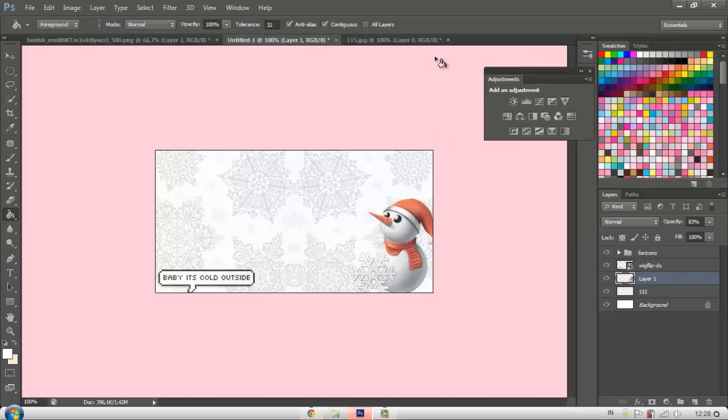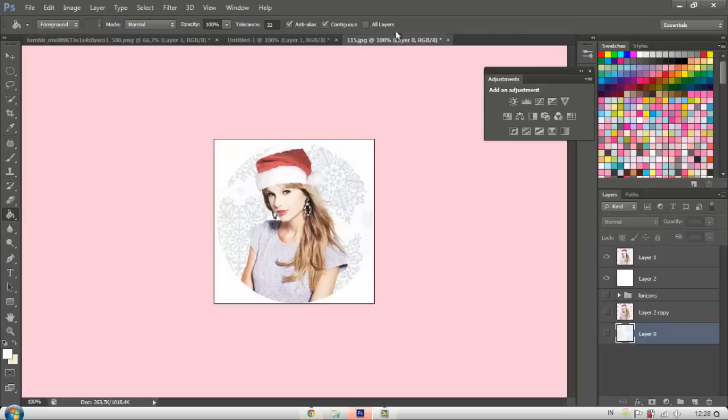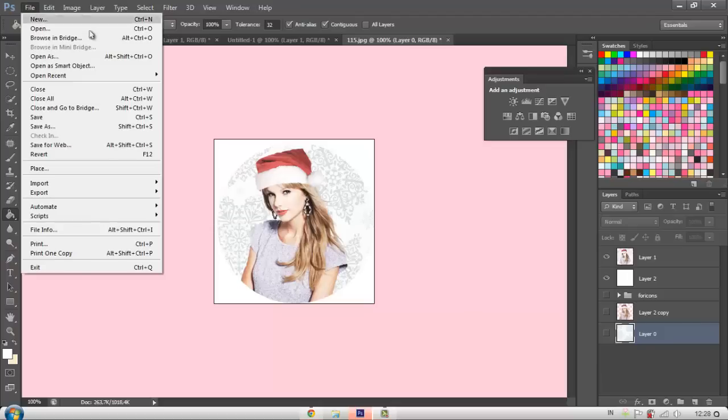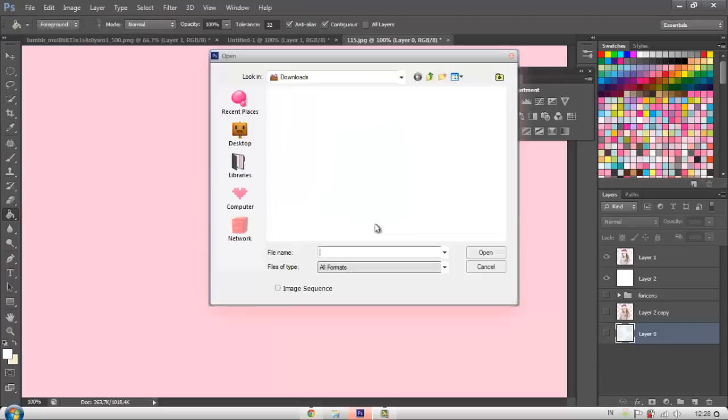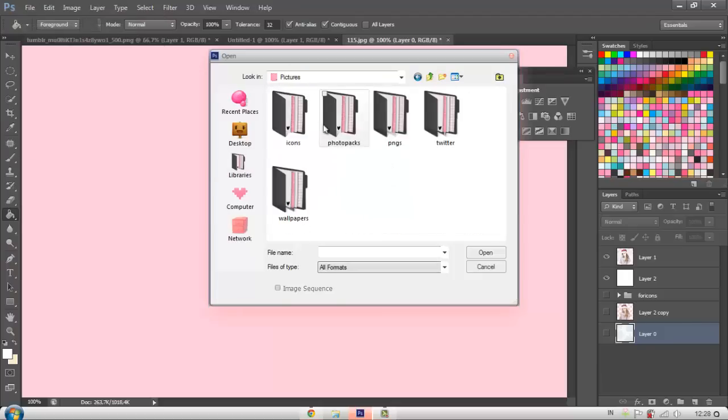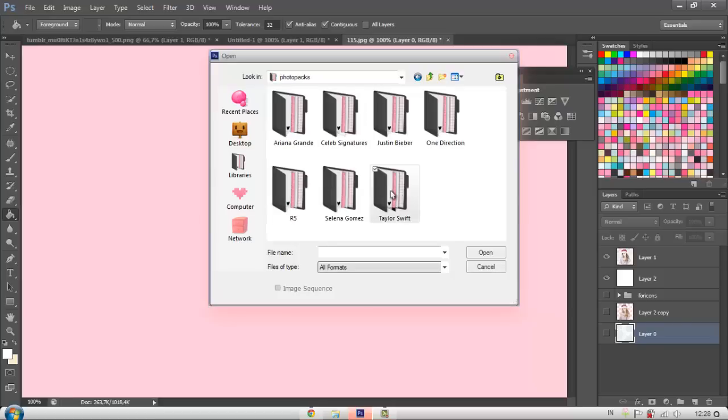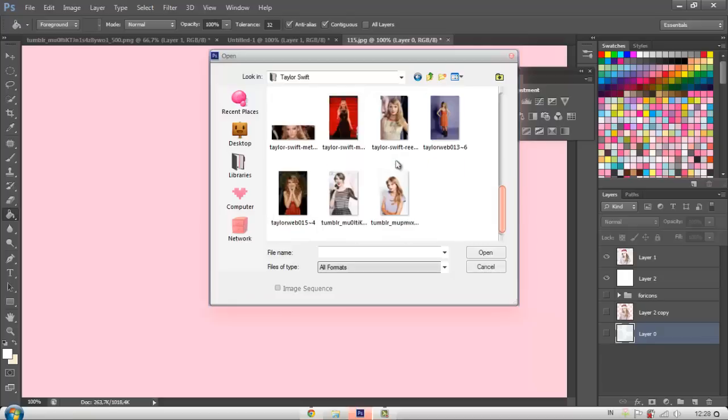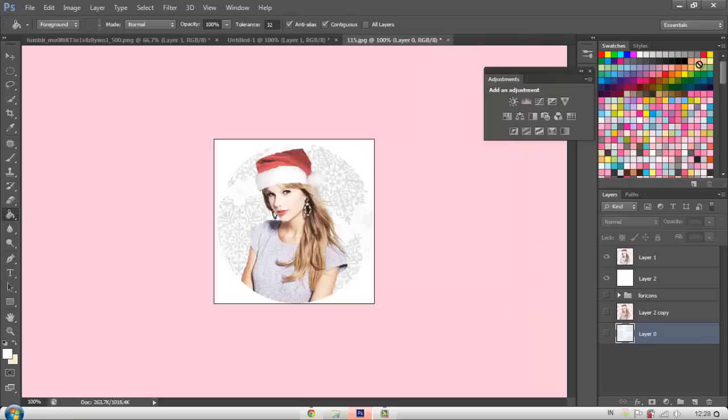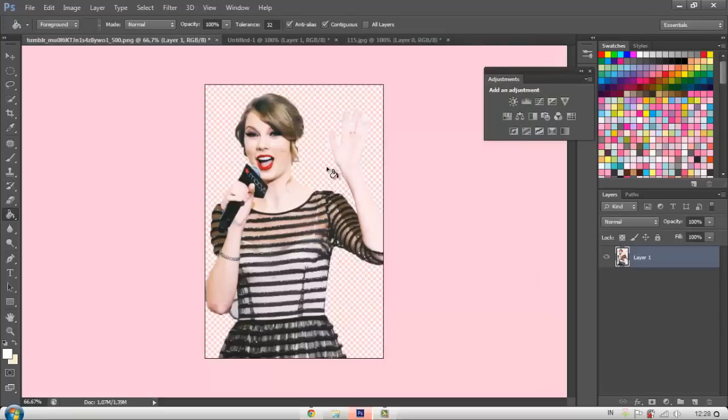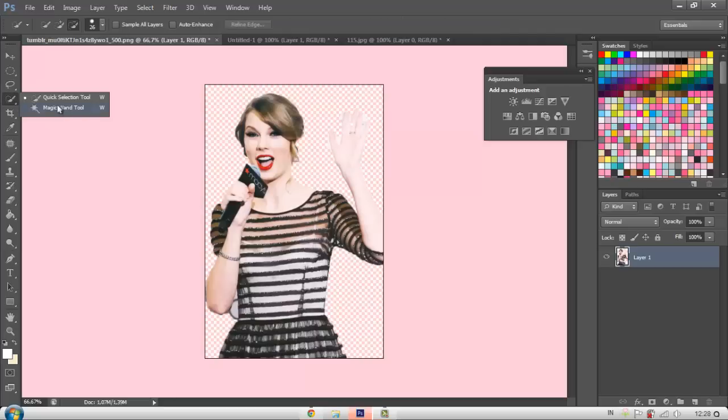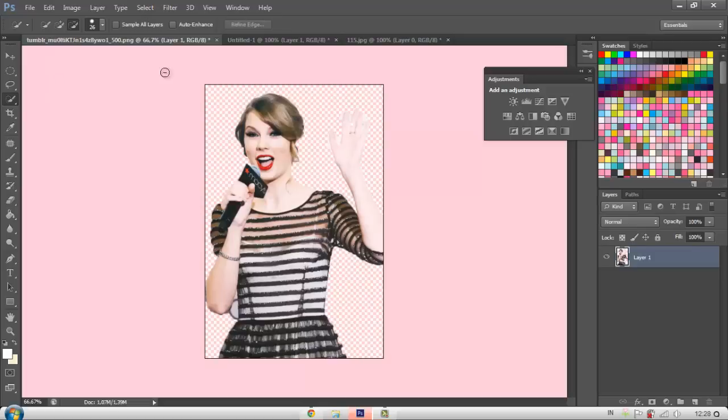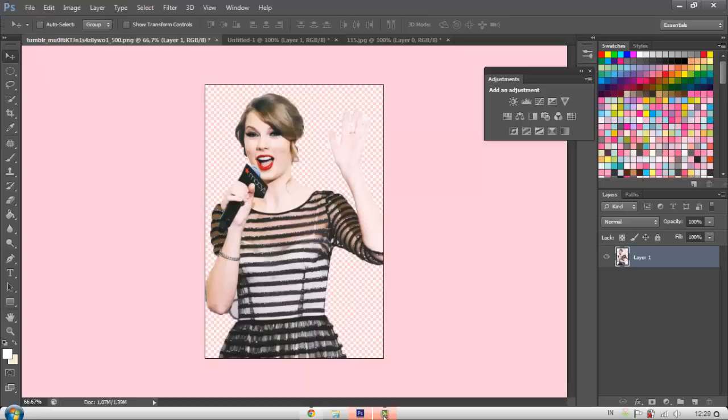So the next thing we're going to do is, first of all, we need to open the picture of the celebrity we want to use. So let's say I want to use Taylor. So let's open one of her pictures and then we're going to have to cut it out. So after you've cut it out, if you don't know how to cut it out, you can just use the magic wand tool or quick selection tool. You can find how to make perfect PNGs tutorials in YouTube.